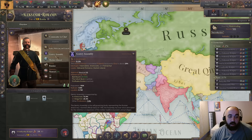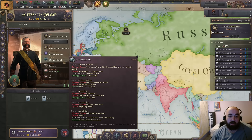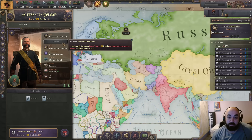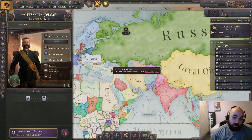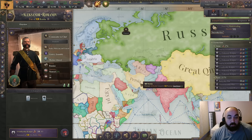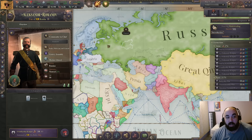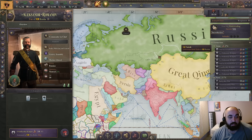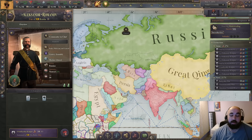If you have a particular pattern that is very common for a particular country as it relates to IG exiling and putting in power, feel free to put it in the comments. The Ottomans have the moderate you can always exile, Persia can always do the corn laws, Russia has this every time. It is always interesting to see those. Anyway, have a good one and bye bye.